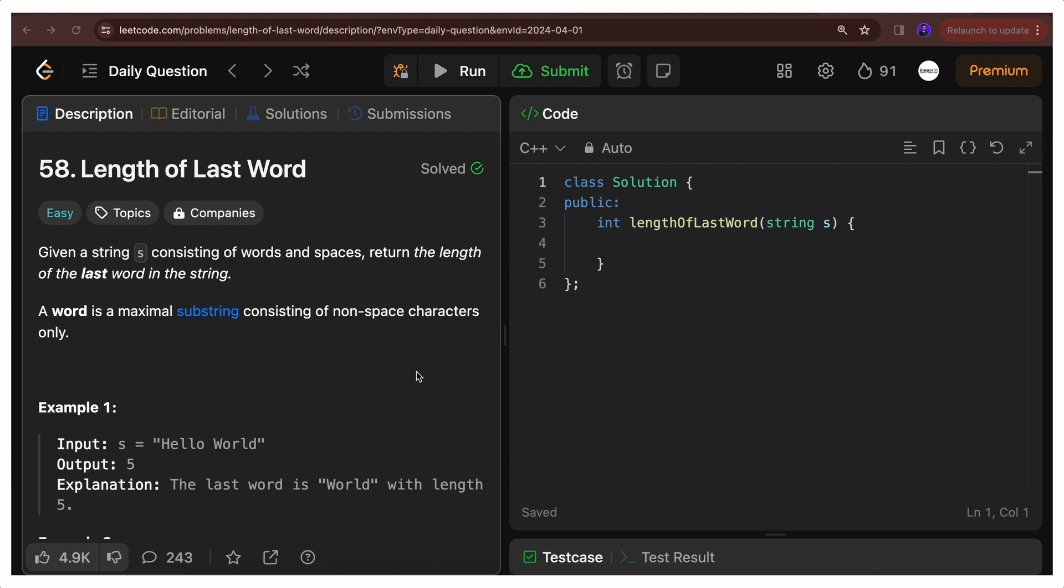Given a string s consisting of words and spaces, return the length of last word in the string. A word is a maximal substring consisting of non-space characters only. So it's a very easy problem, you just have to tell the length of the last word.